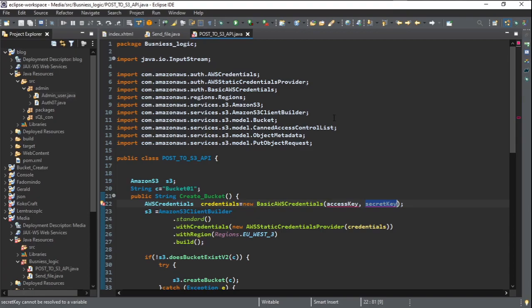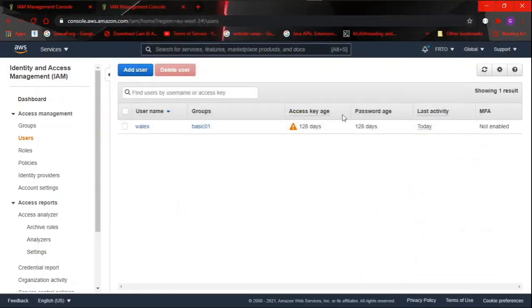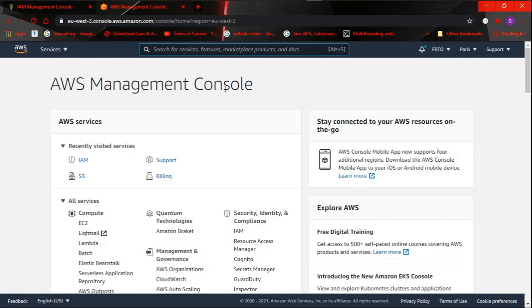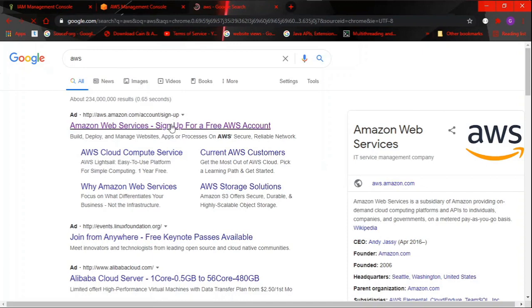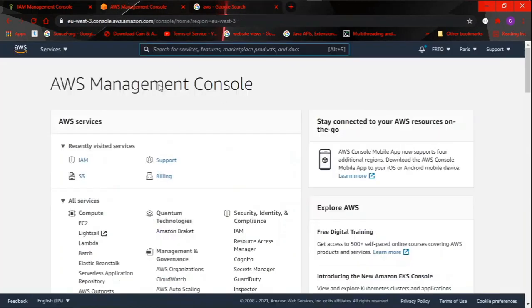Now we go to the AWS Management Console. You need to create an account and sign in to land here. Once signed in, you'll be directed to the AWS Management Console. For those without an account, please look at other videos on how to create one. I'm going to type IAM in the search bar to get to the IAM section, then create a user.